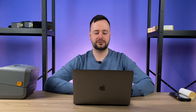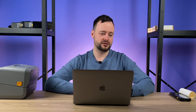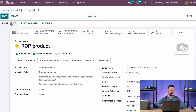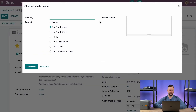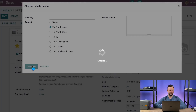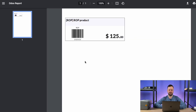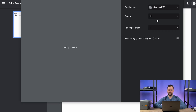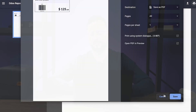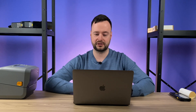By default Odoo works like this: you go to the individual product, you click the print labels button — by the way, it is an Odoo 15 standard feature, a new one. You select the label format you're going to print, then you click the confirm button. You select the PDF document, overview it, and then send it to the printer from your computer — and of course the printer should be connected directly to your computer.